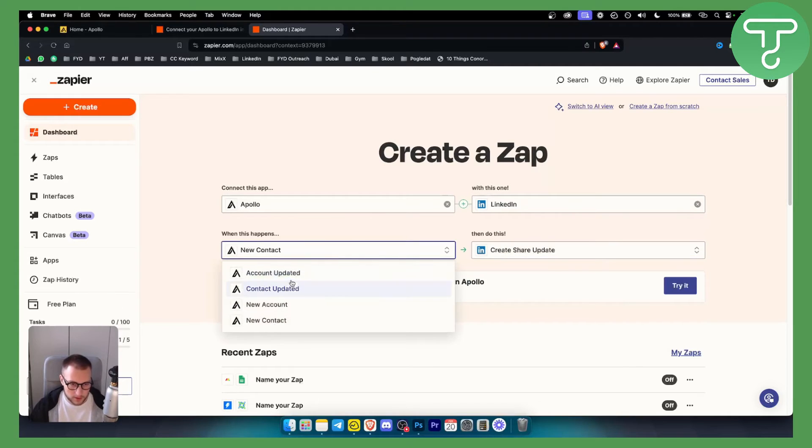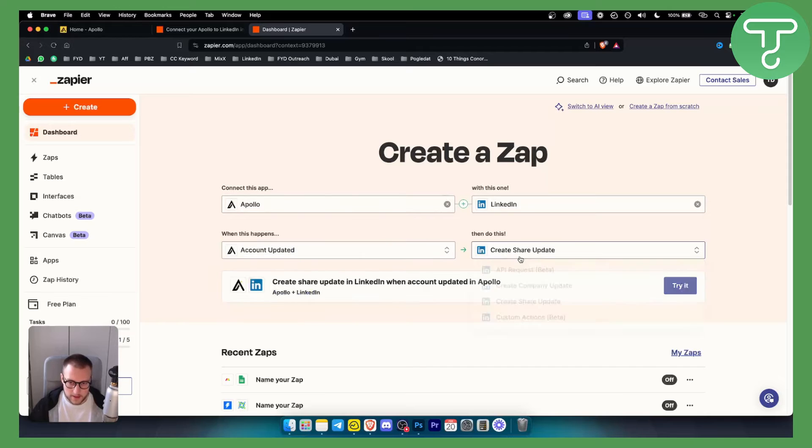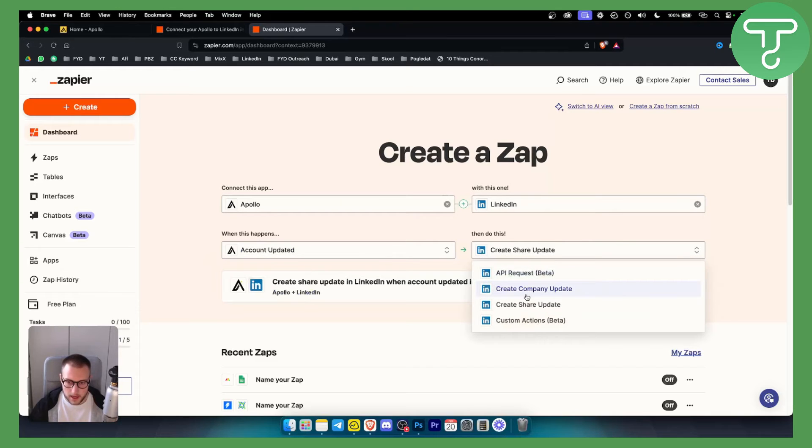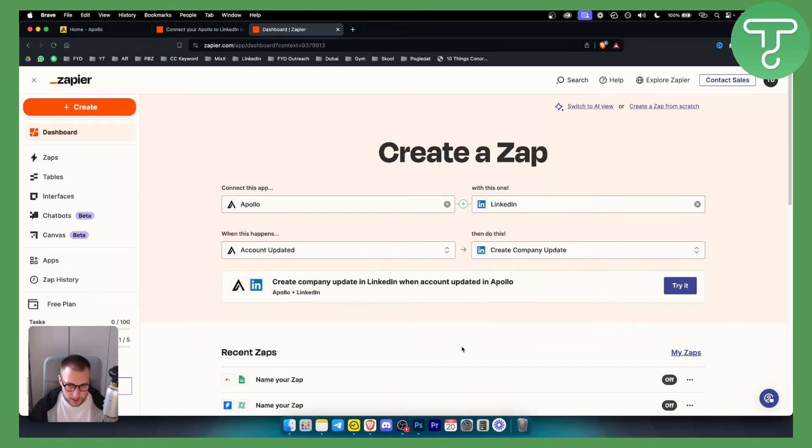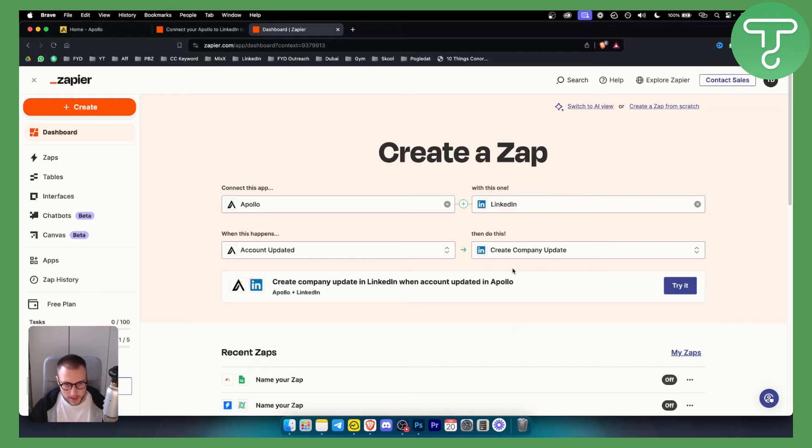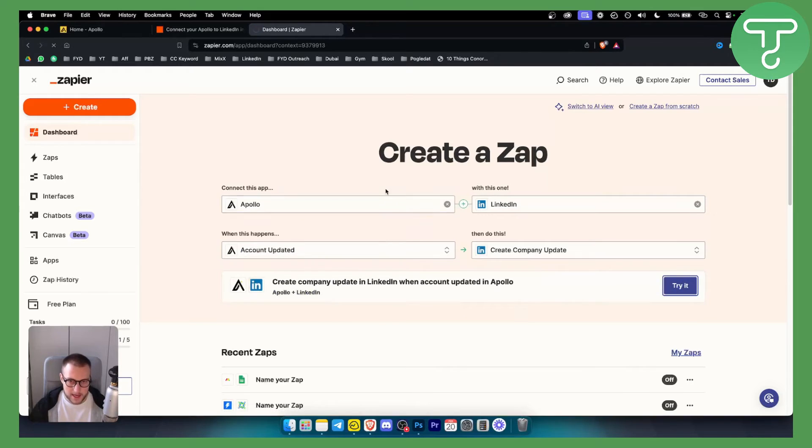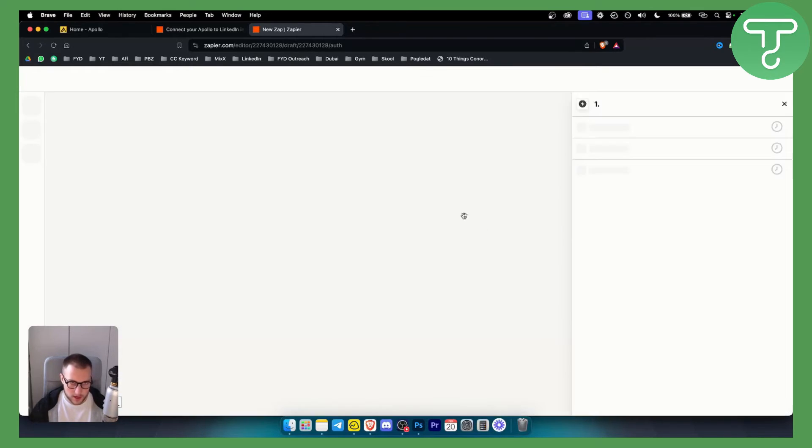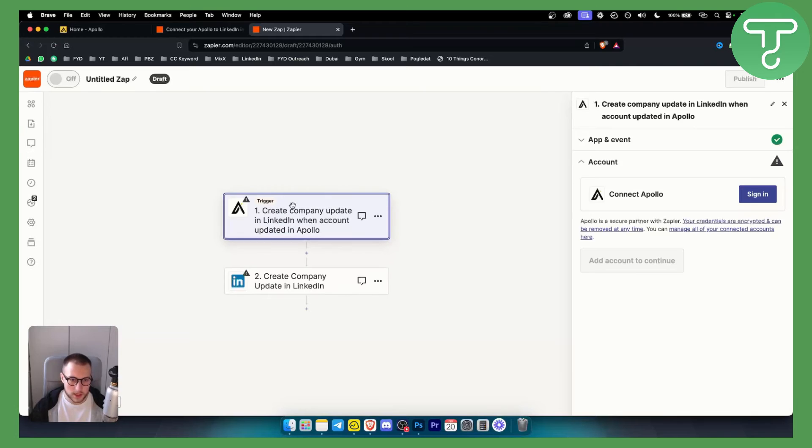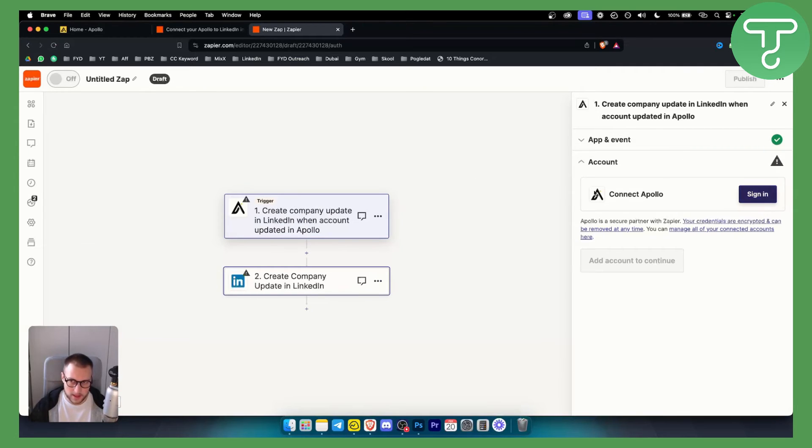For example we can also do account updated and then create company update. If you want to do it that way you just click try it and once you click try it you'll need to go through this process of connecting Apollo and connecting your LinkedIn.